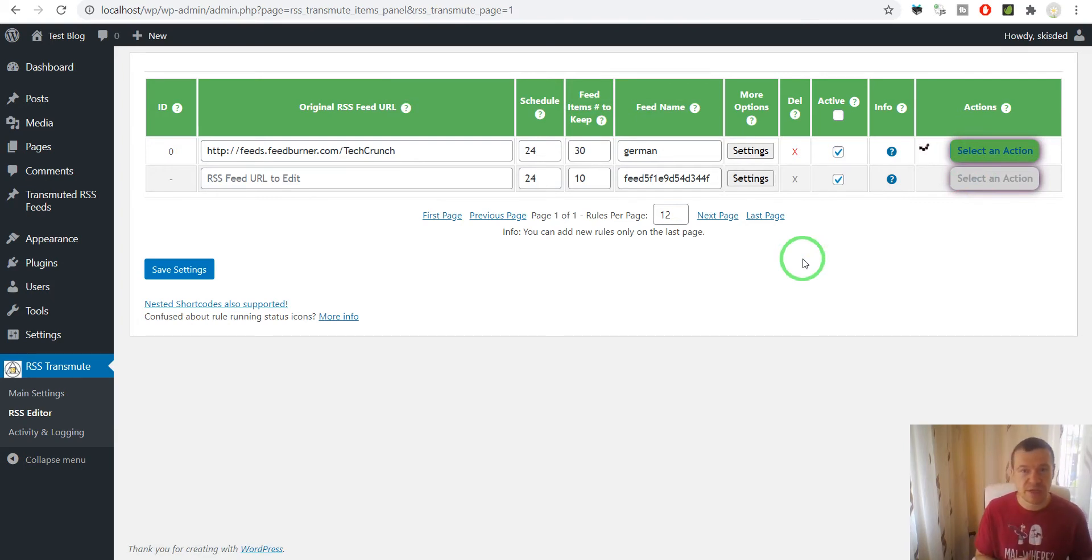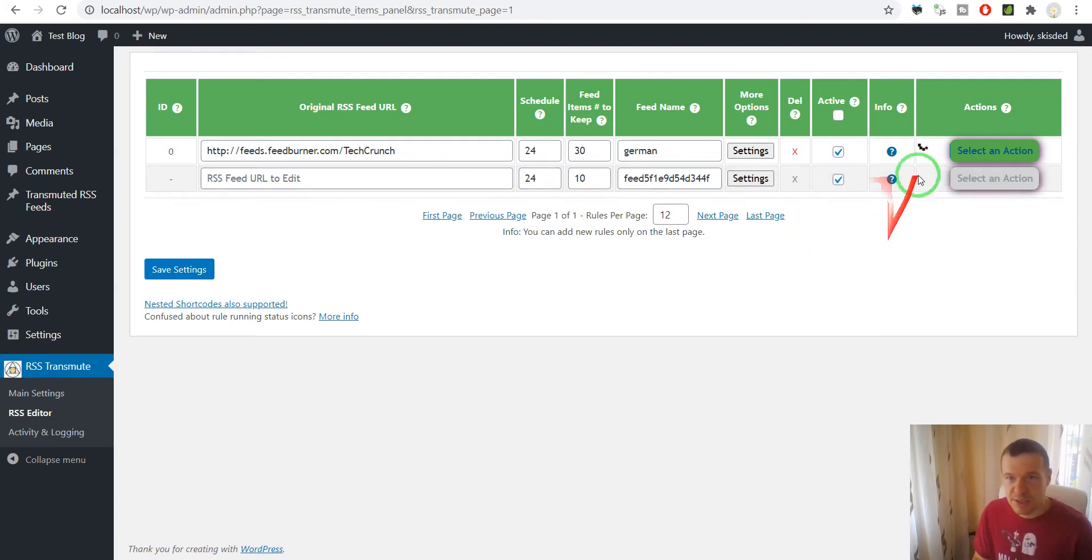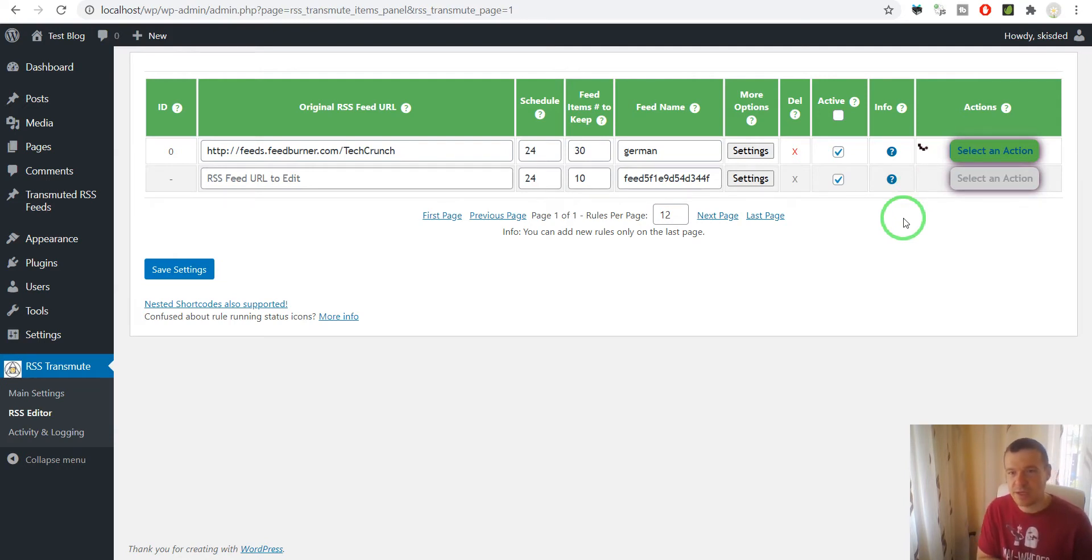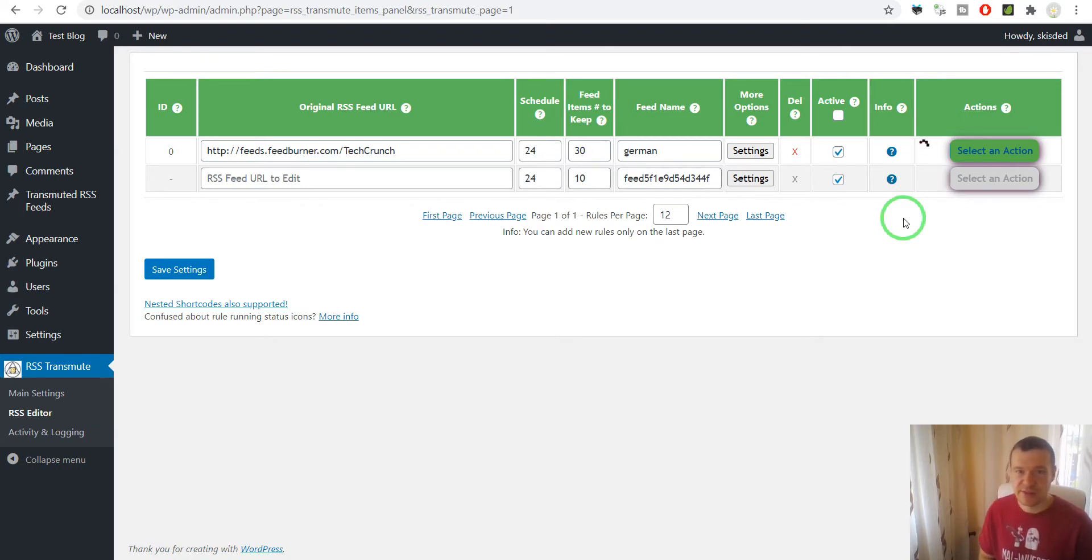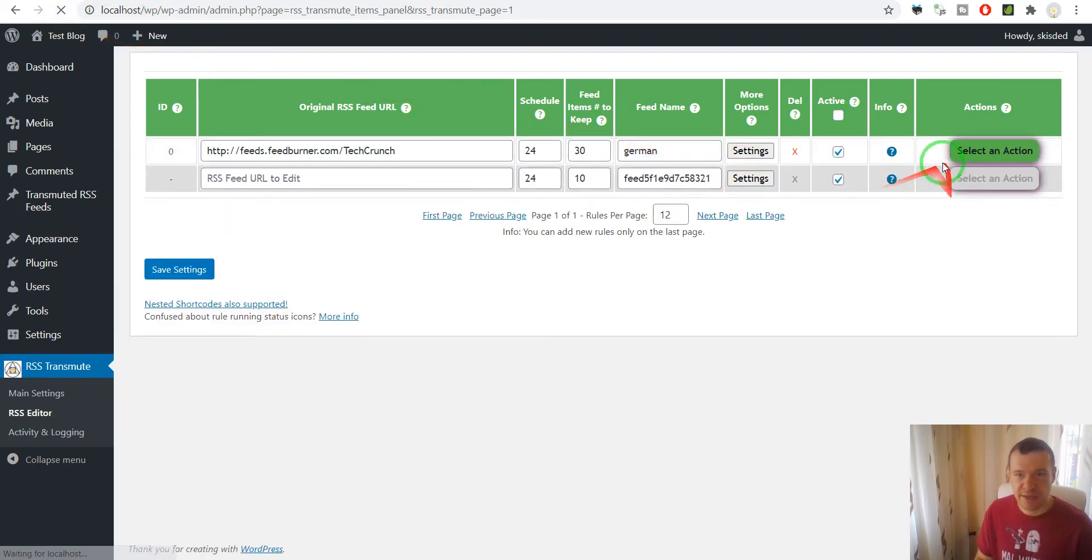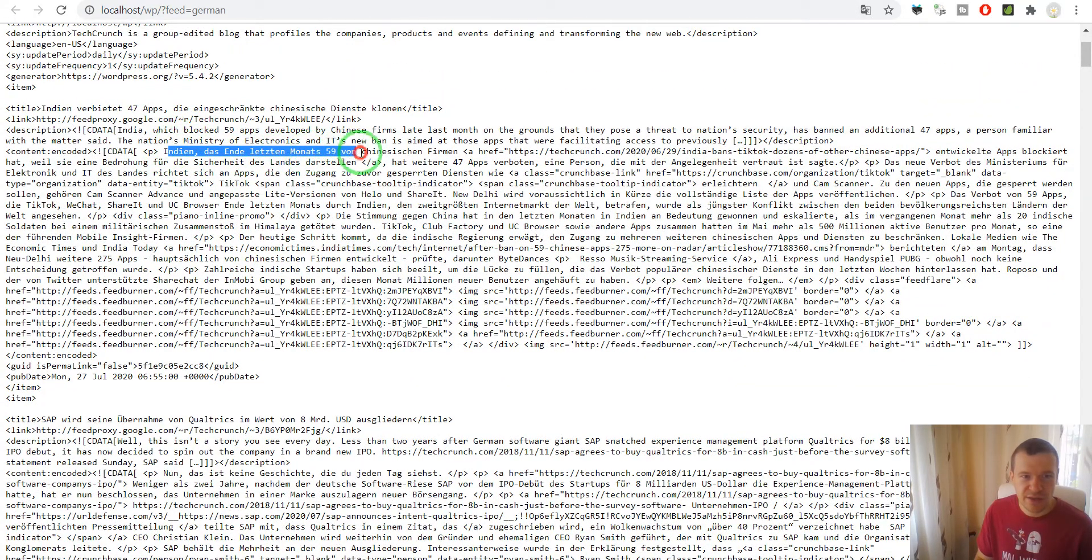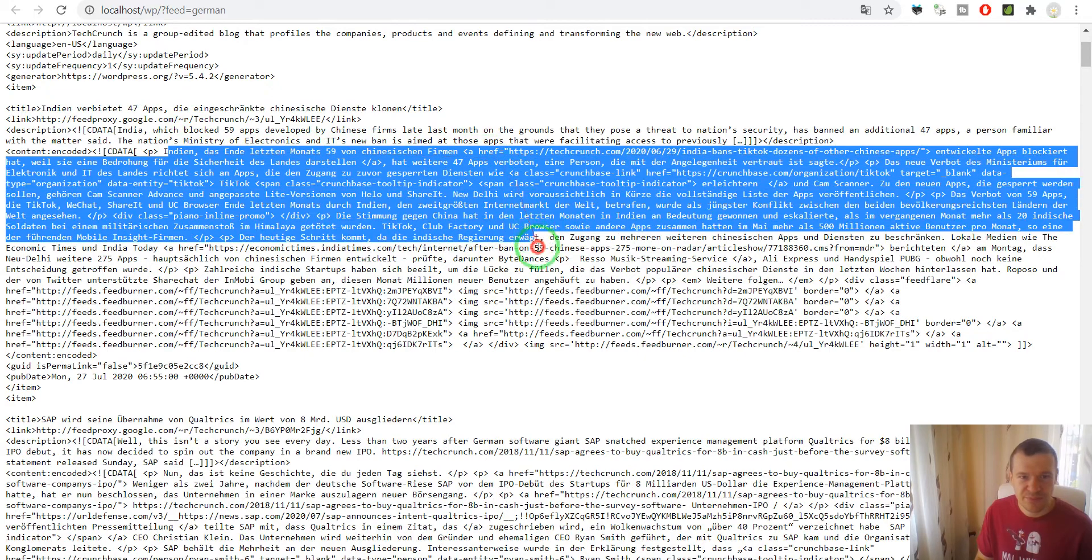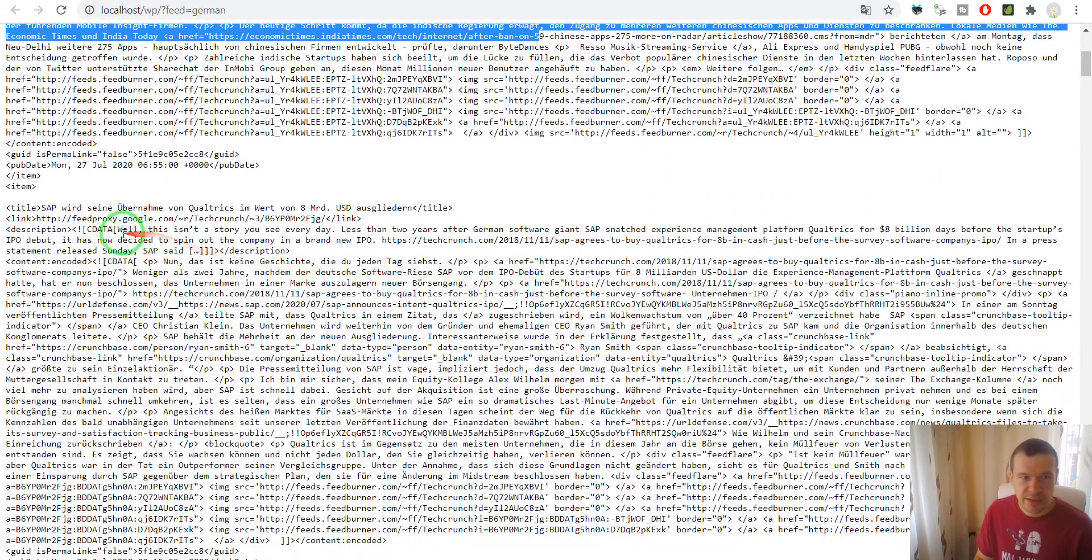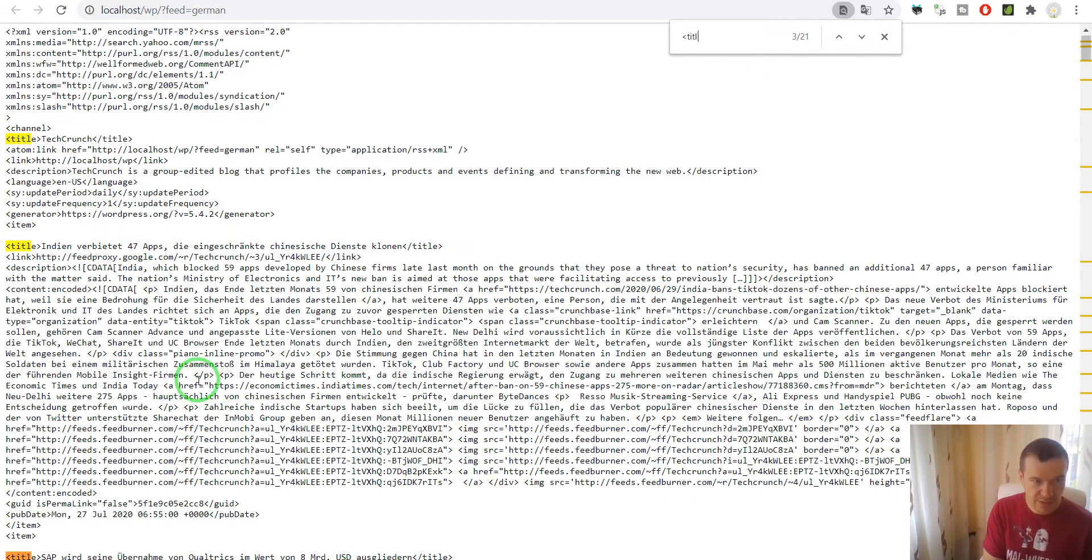This time the importing will take a bit longer because the plugin is also translating content and the translation process takes longer than simply importing the content. It should not take more than a couple tens of seconds at max if the content is also translated. And it already finished. We can go ahead and check the German feed. The plugin automatically translated the content of the feed.